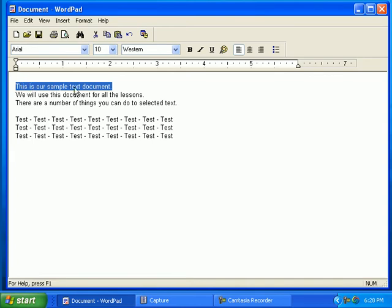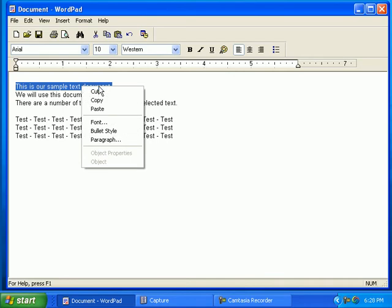Once you have your specific text selected, you can copy and paste it to another location in the document. Right click in the selected text, then click on Copy.